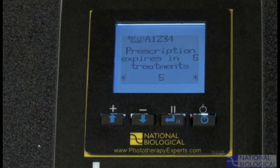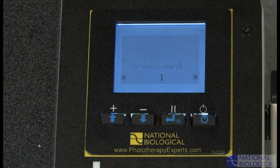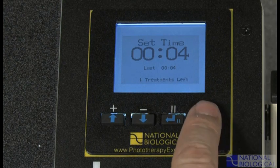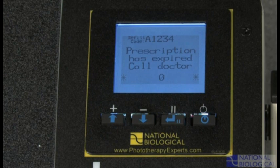When the number of prescribed treatments is 20 or less, it is time to call your doctor to obtain a treatment refill code. If you still have any treatments left, you can press on to proceed to the set time screen. When there are no treatments left, a prescription has expired screen will be displayed. The device will no longer work until you call your doctor and then enter the refill code he or she provides.